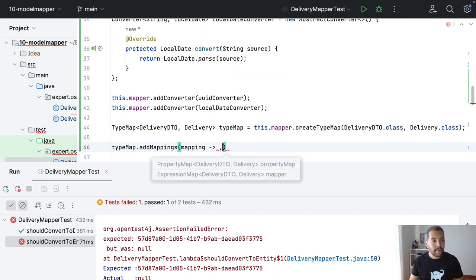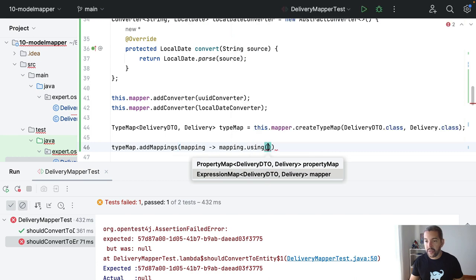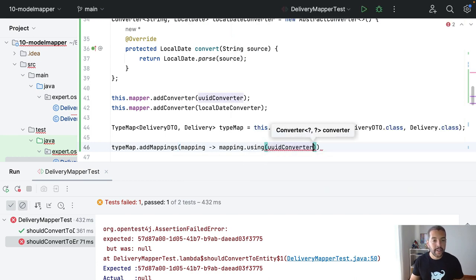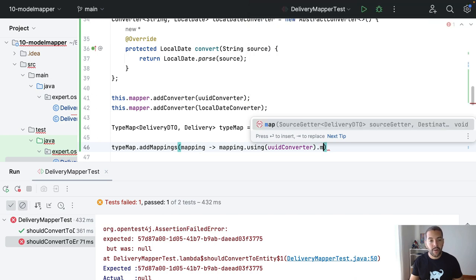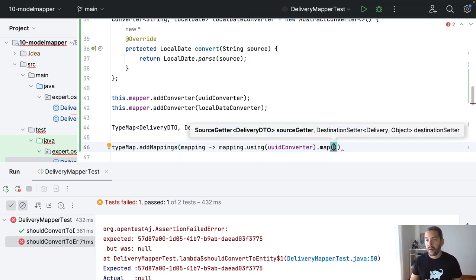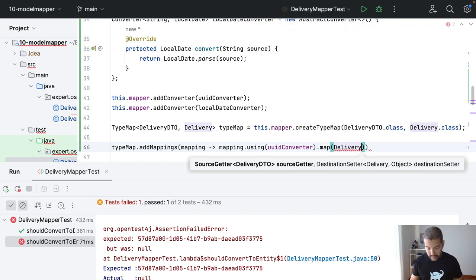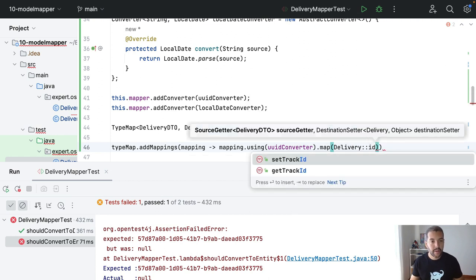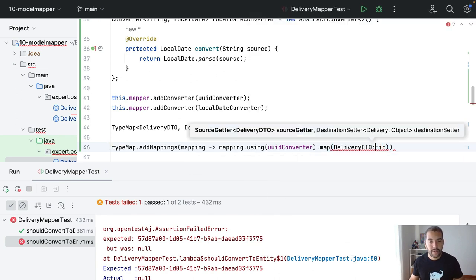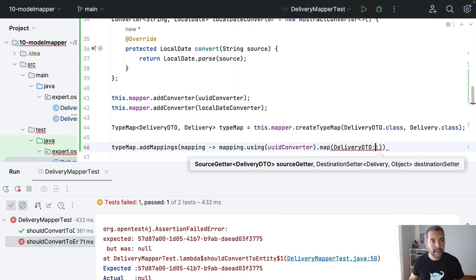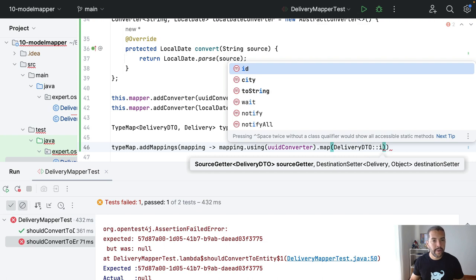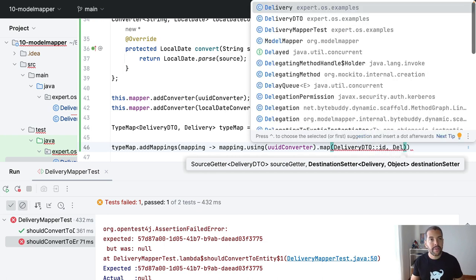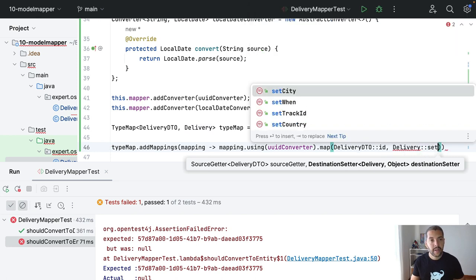So, my mapping using UUID converter will map where I need to go. Delivery ID. DeliveryDTO, sorry, DeliveryDTO to ID, where UUID should appear. And, Delivery, to setTrackID.